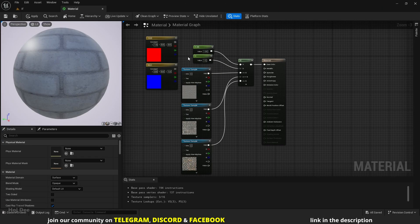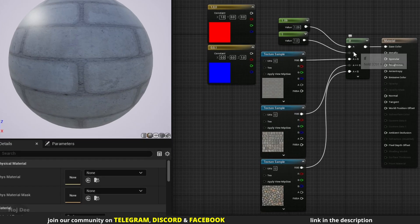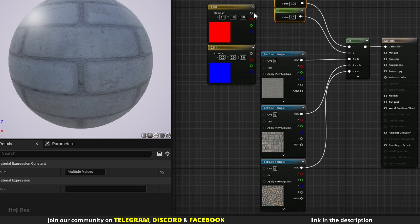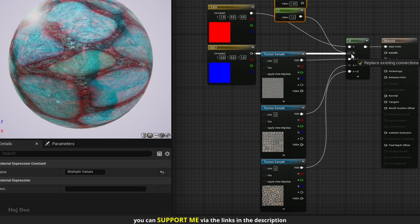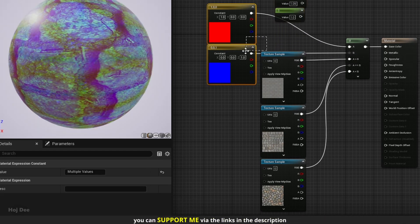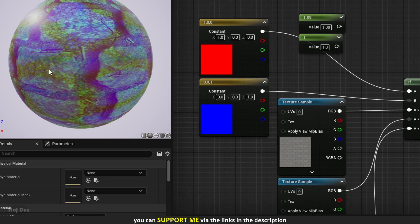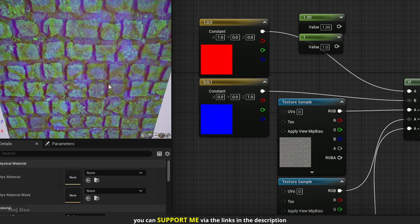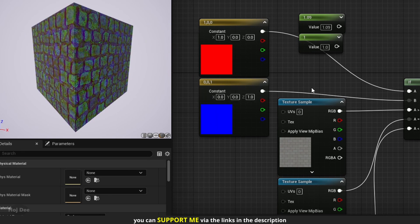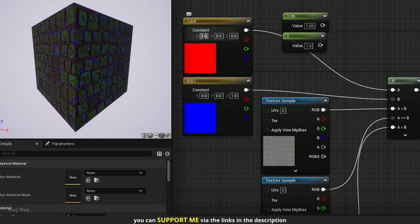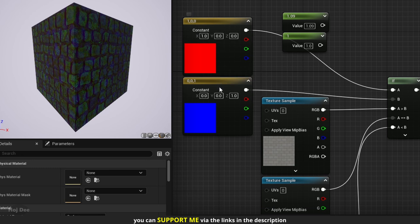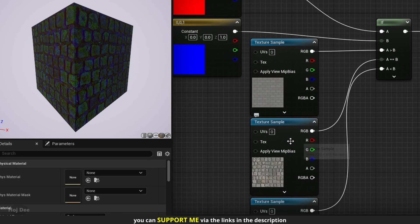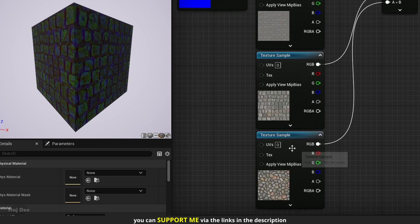We can also use other data types for the a and b inputs. Let's use the red and the blue colors just to demonstrate what happens. This is the result we're getting. So what happens is that the if node compares each channel separately and then outputs the result. In the r channel, a is greater than b, so it will use the r channel of this texture. In the g channel, a is equal to b, so it will use the g channel of this texture. And in the b channel, a is smaller than b, so it will use the b channel of this texture.